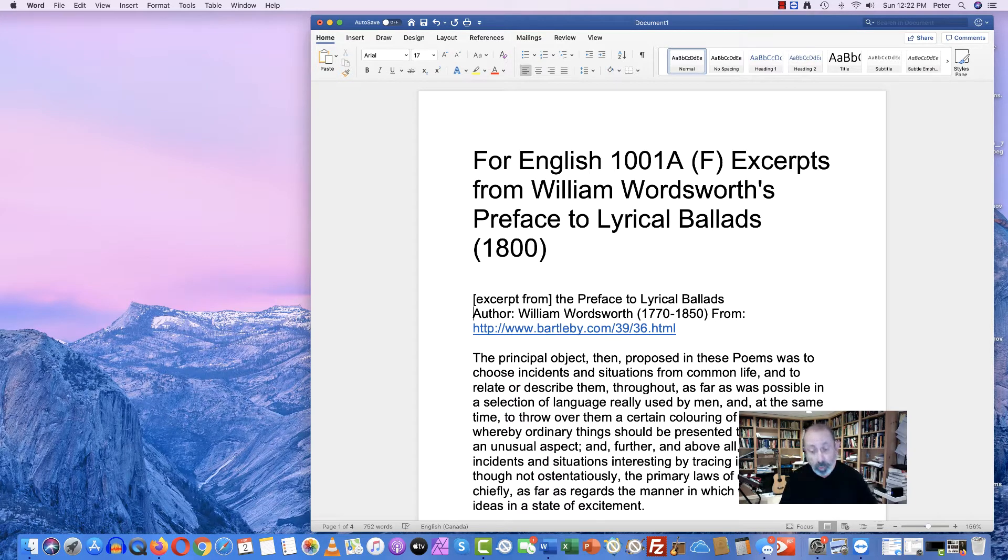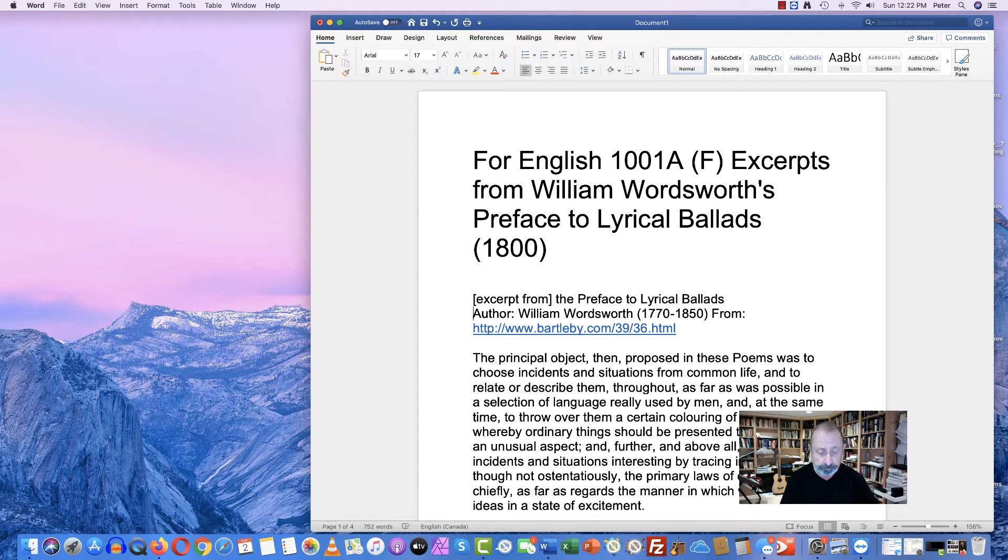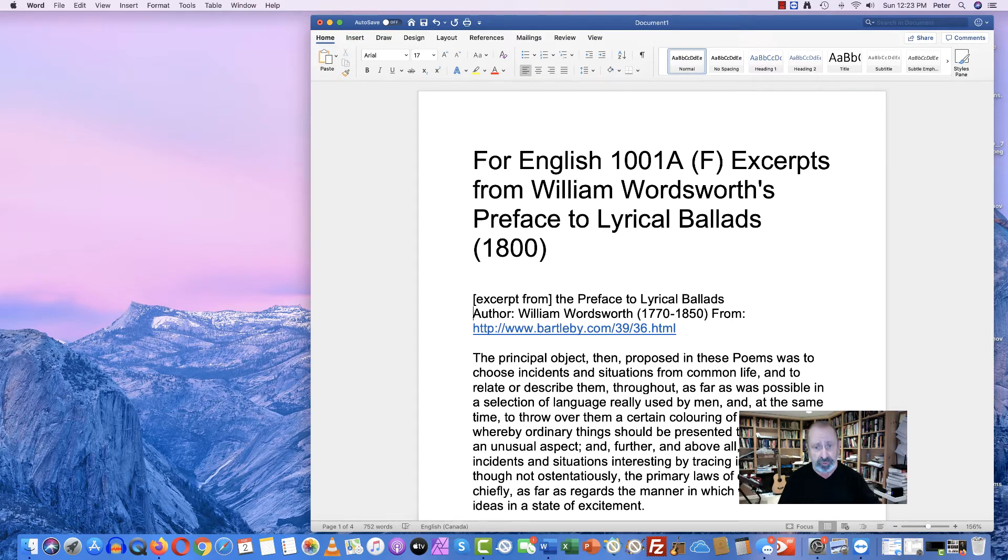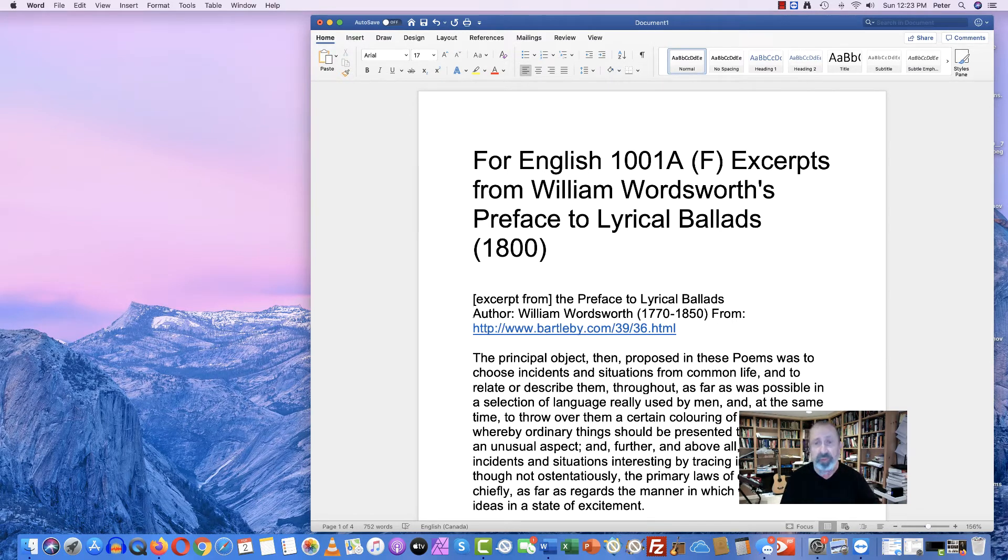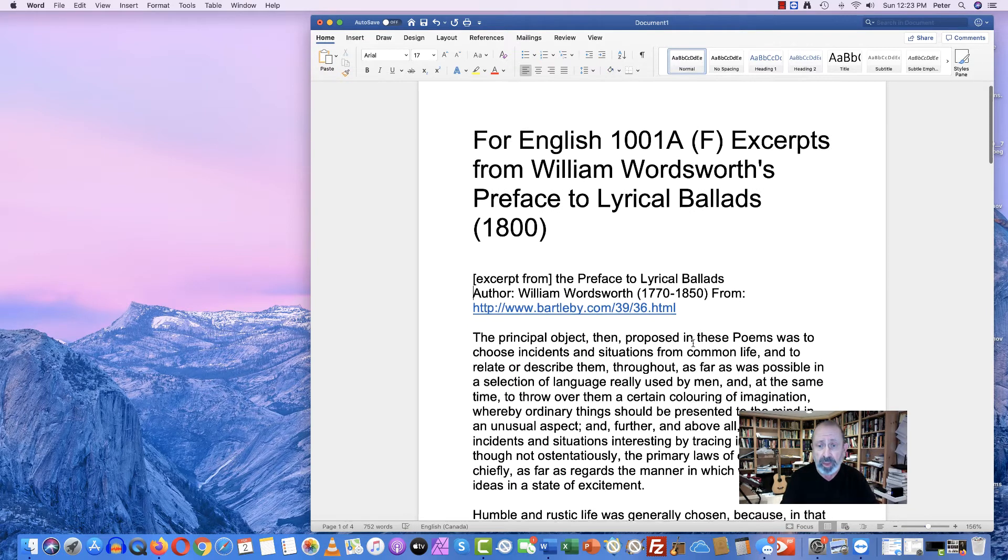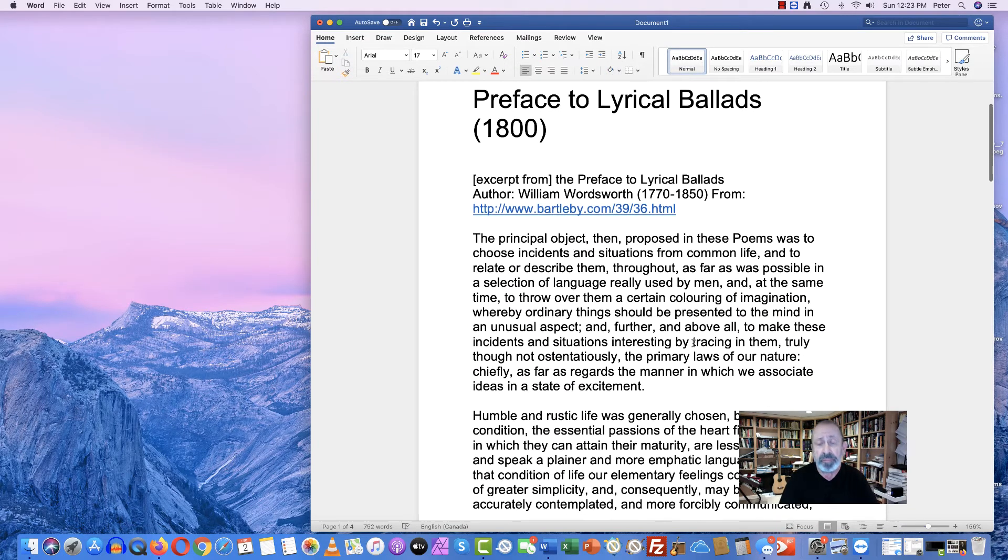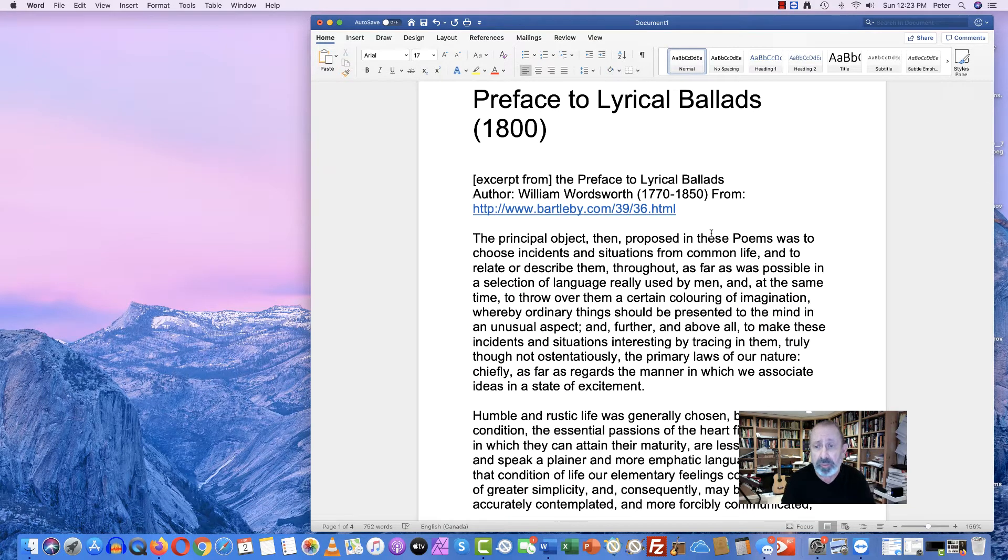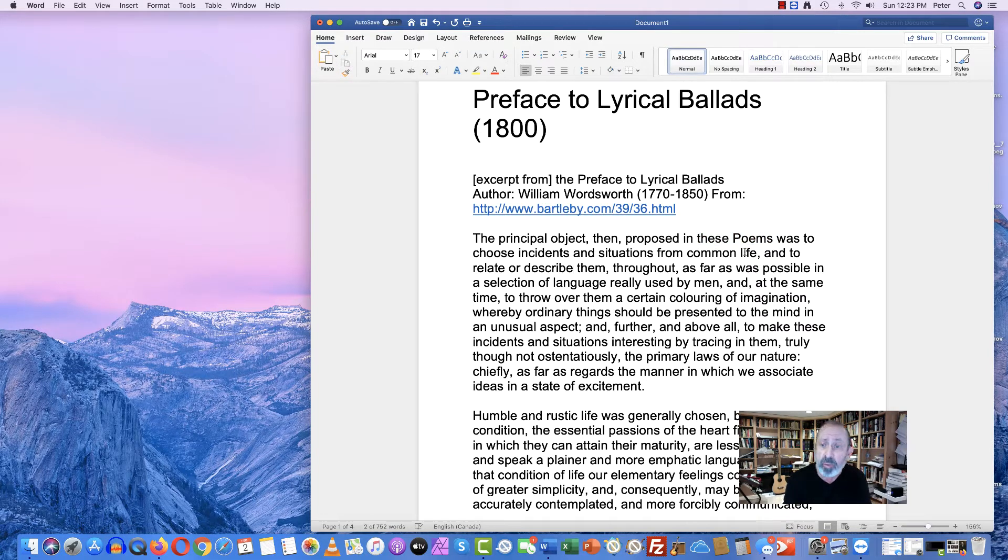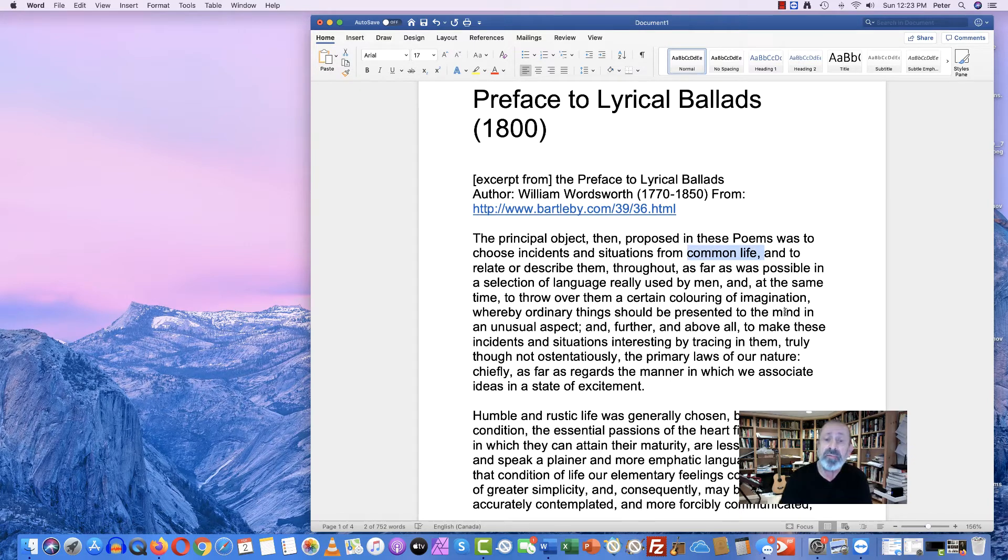And so, Wordsworth's rebellion against industrial civilization comes in the form of language and poetry. And he feels that he has to explain himself and what he's doing. In his opening sentence here, these poems refer to the lyrical ballads. And he says that he wants to focus on incidents and situations from common life.